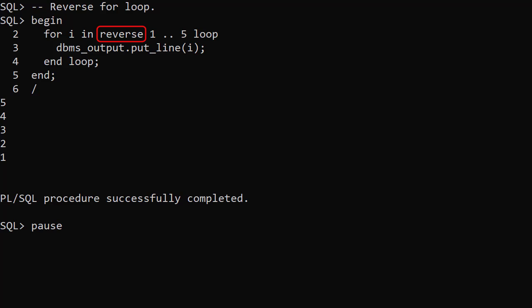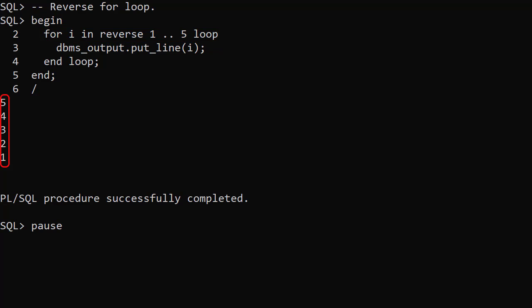Adding the reverse keyword makes the loop variable decrement by 1 from the upper boundary to the lower boundary. In this example we see the loop steps down from 5 to 1.